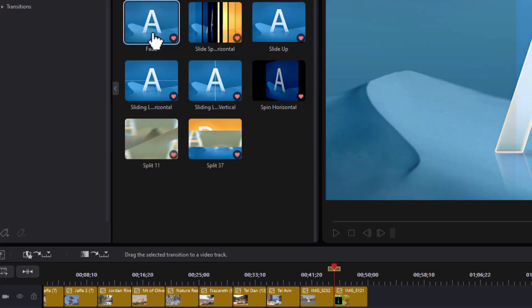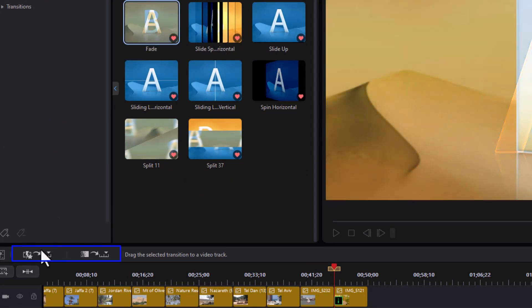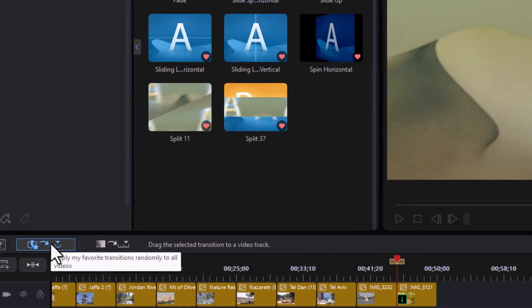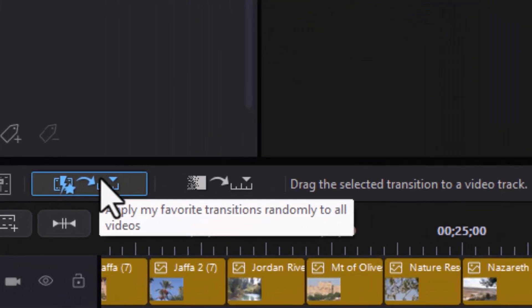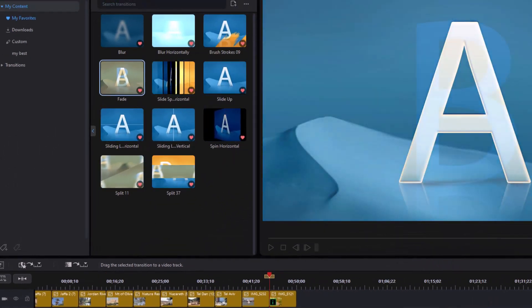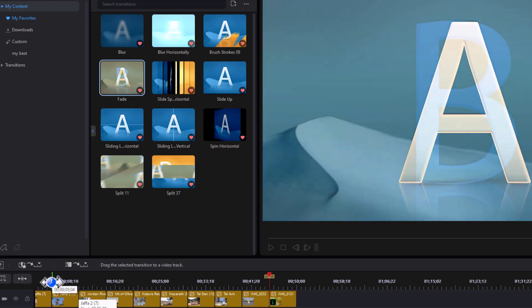Now when you do that, if you look carefully above the timeline, you're going to have two different boxes. If I look at the left one, it says apply my favorite transitions randomly to all videos. So we'll take everything here and apply them randomly between these clips.